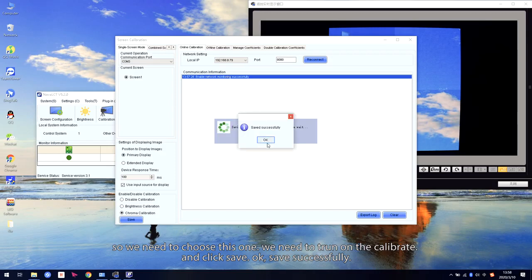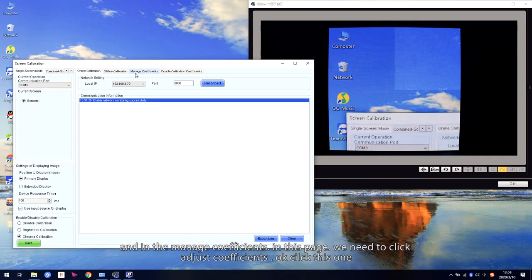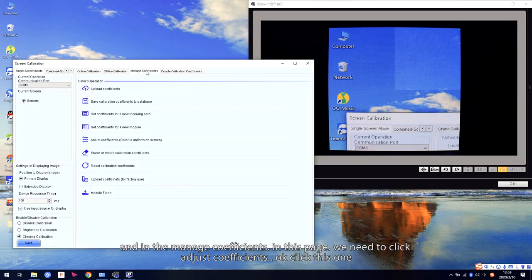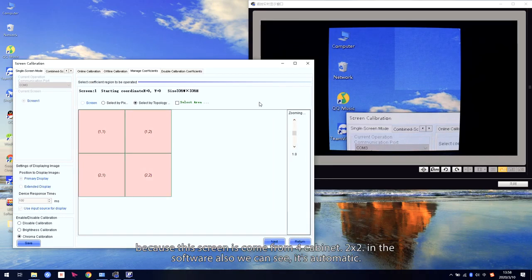Save successful. And in the Manage Coefficient section, in this page, we need to click Adjust Coefficient. Click this one. Because the screen is made from four cabinets, two by two.